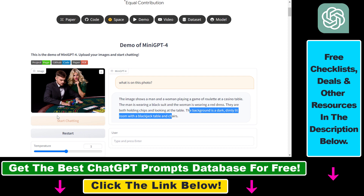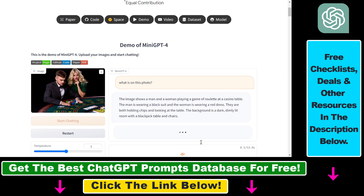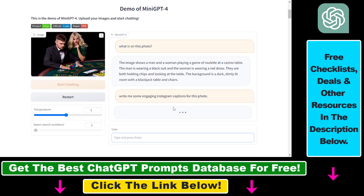This may be because it's a complex image. You can check out my other tutorials where I upload a more straightforward image and the model gets a really good answer. Once you've uploaded the photo, you can also use this model to come up with Instagram captions. I added the prompt: 'Write me some engaging Instagram captions for this photo' and pressed Enter.